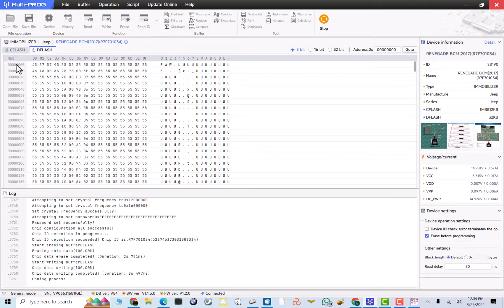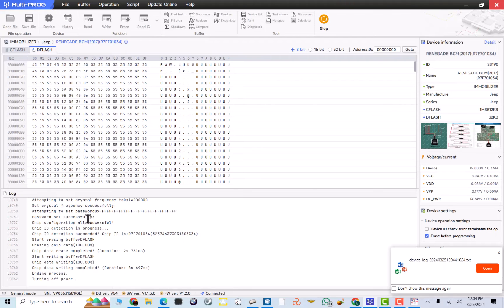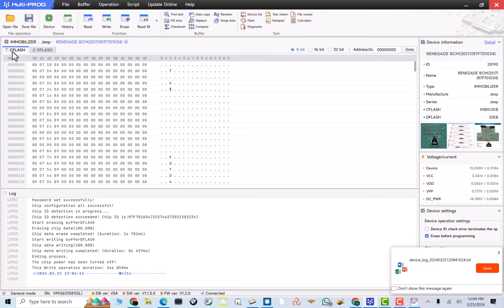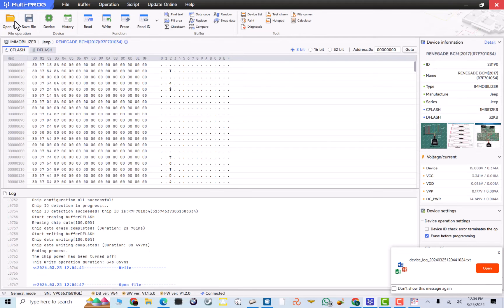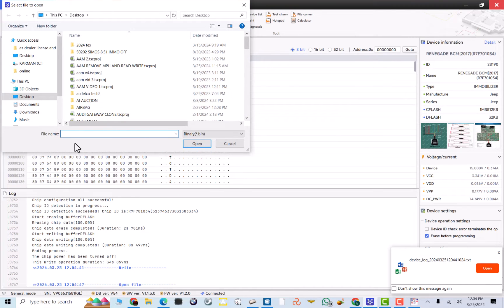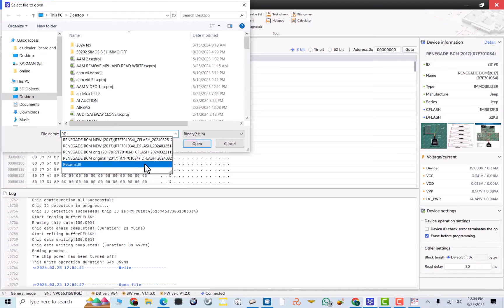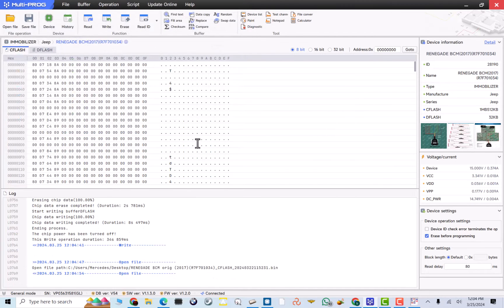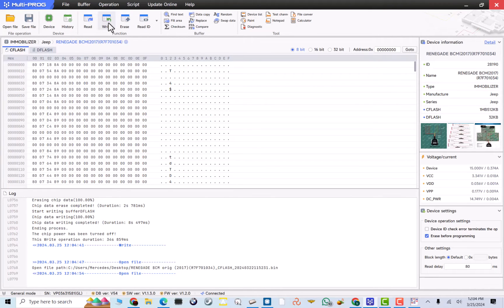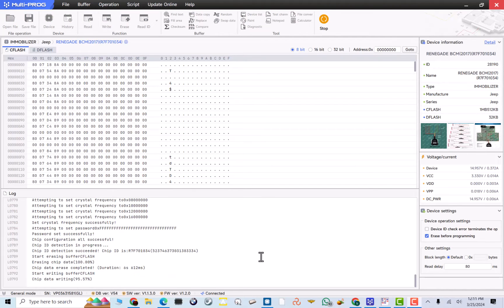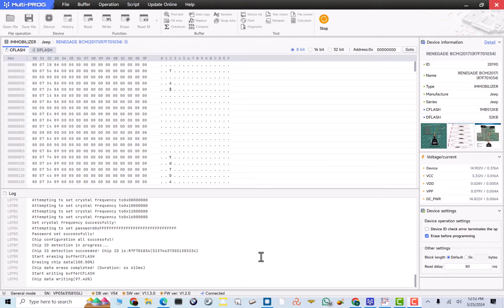Now, we're gonna do the C-Flash. So, I'll click C-Flash. And I will load my C-Flash. So, this is a Renegade. Original C-Flash. I'll click open. And I will click write. All right. Now that it's almost done, 96%. So, this one does take a while to write. But, now that we're almost done.